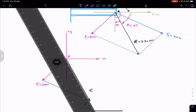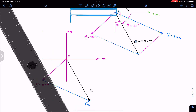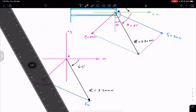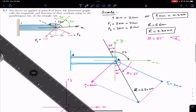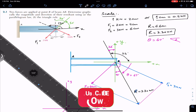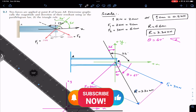By the triangle rule we get the same result: R = 3.30 kilonewtons, making 67 degrees with the positive x-axis in the clockwise direction. I hope this helps in your learning — do subscribe to Engineers Academy.